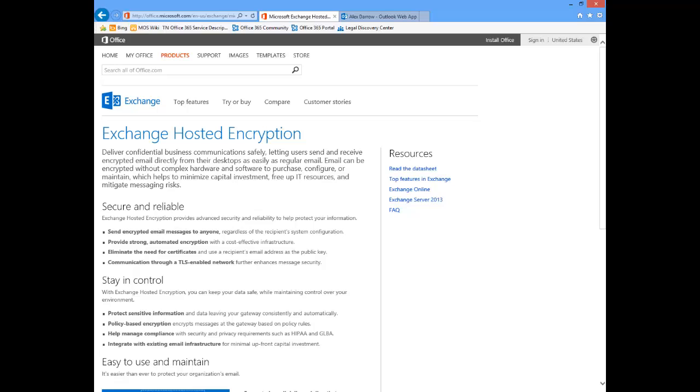You can also set policy rules to look inside the email for sensitive information like credit card numbers or social security numbers and then encrypt based on that. So customers really have a wide range of policy rules available to them for determining which emails leaving their organization will get encrypted.